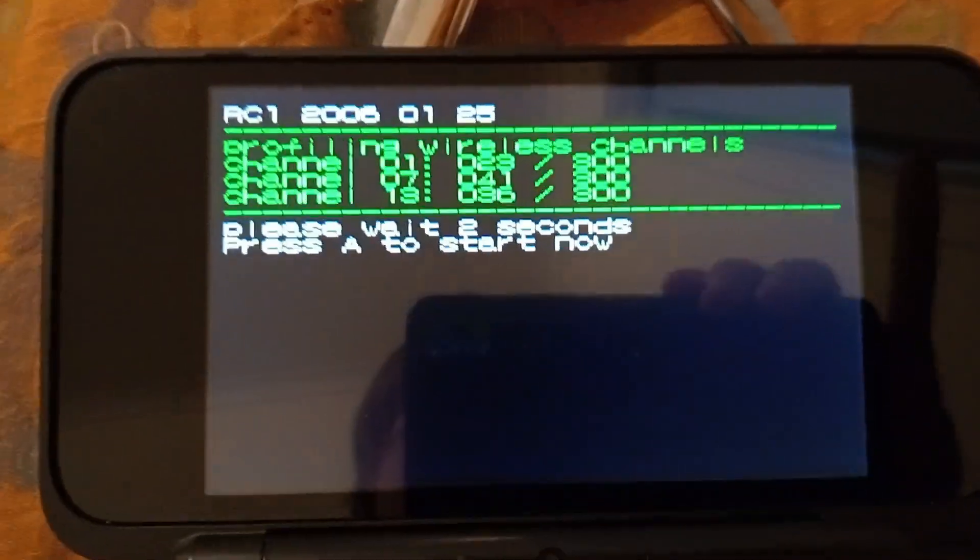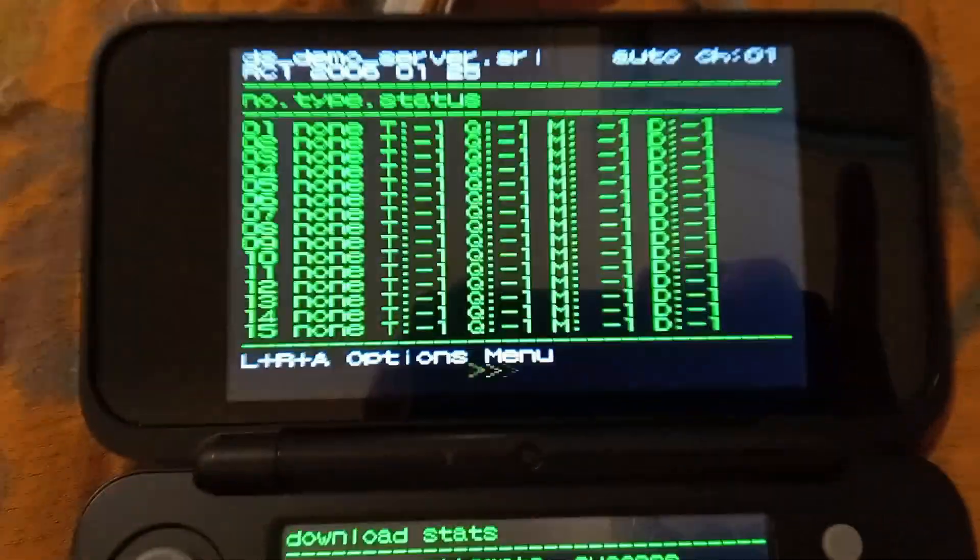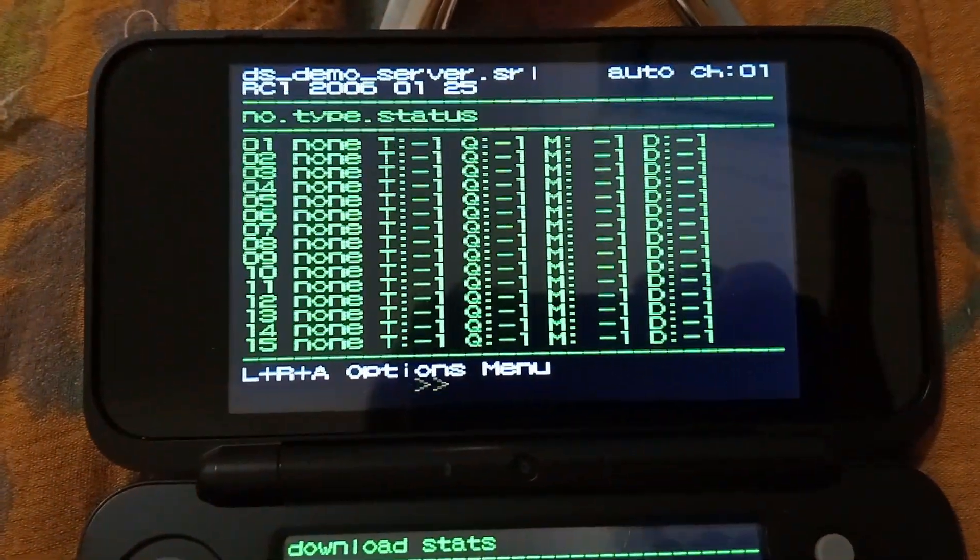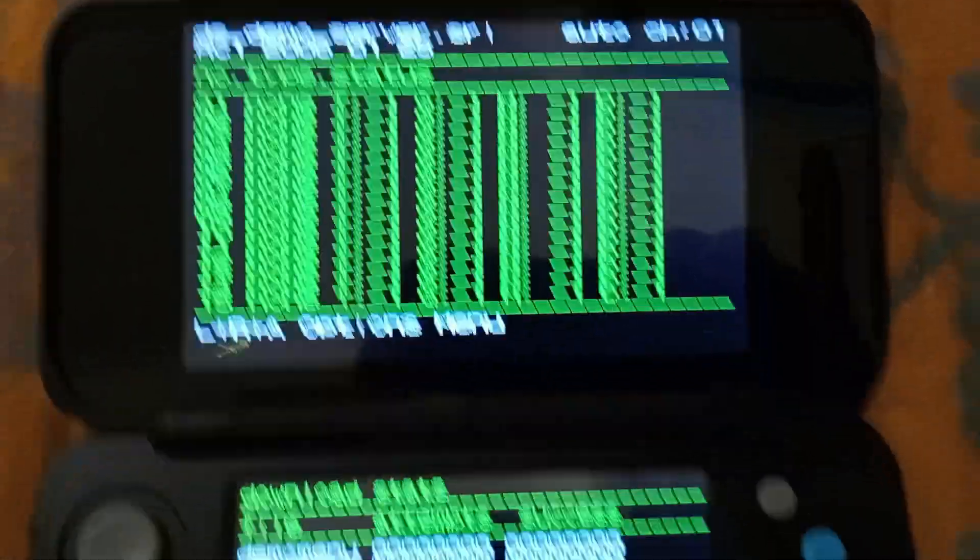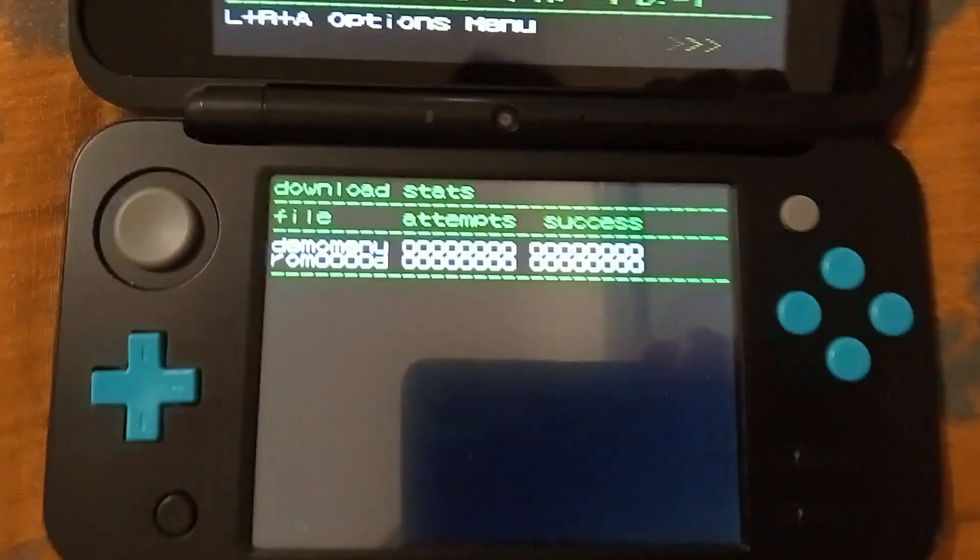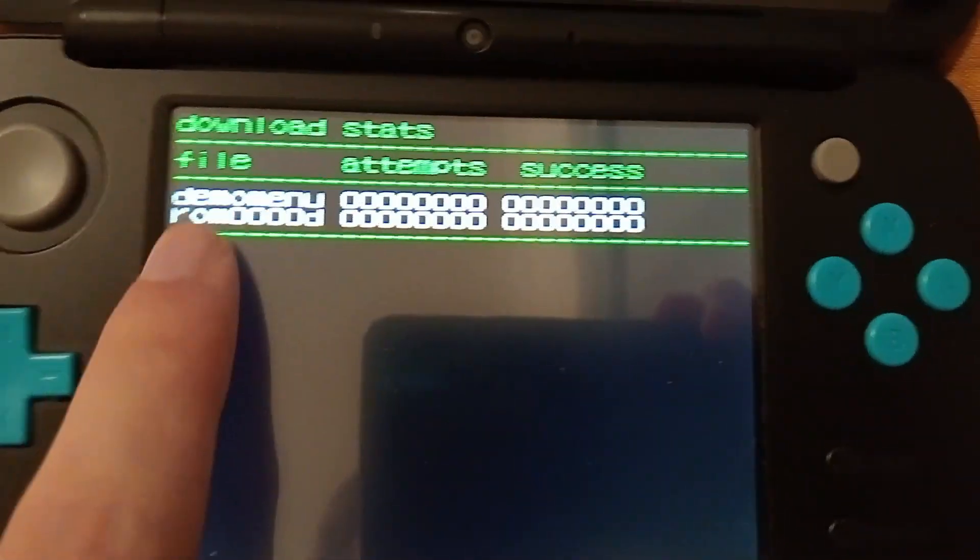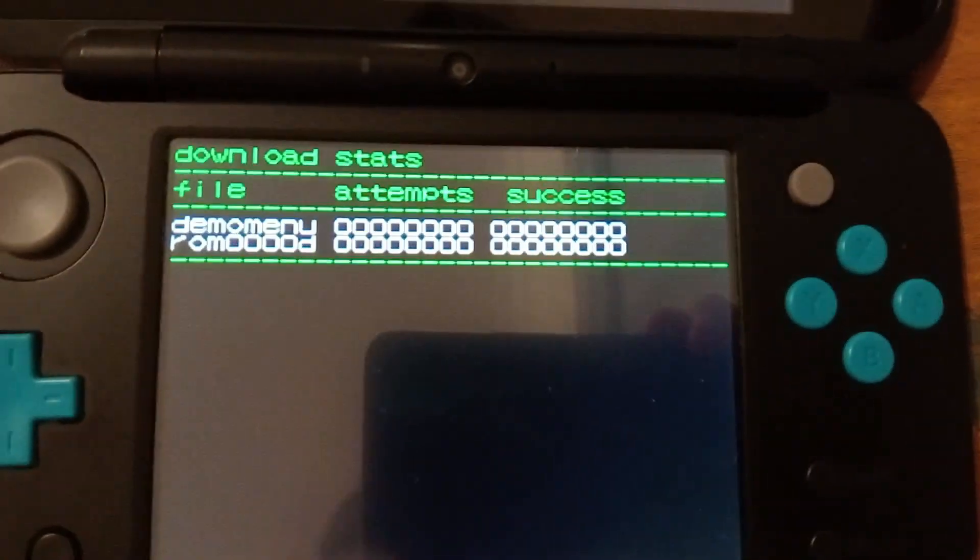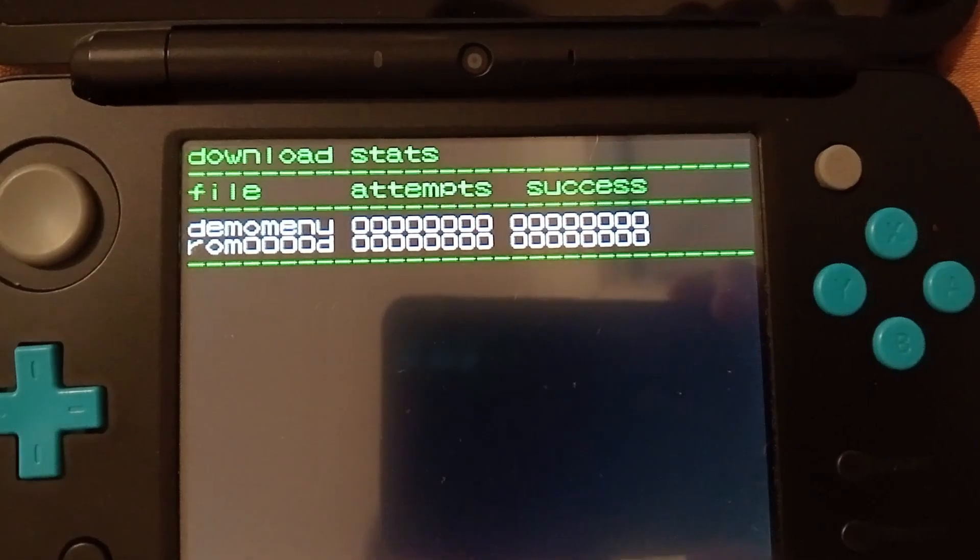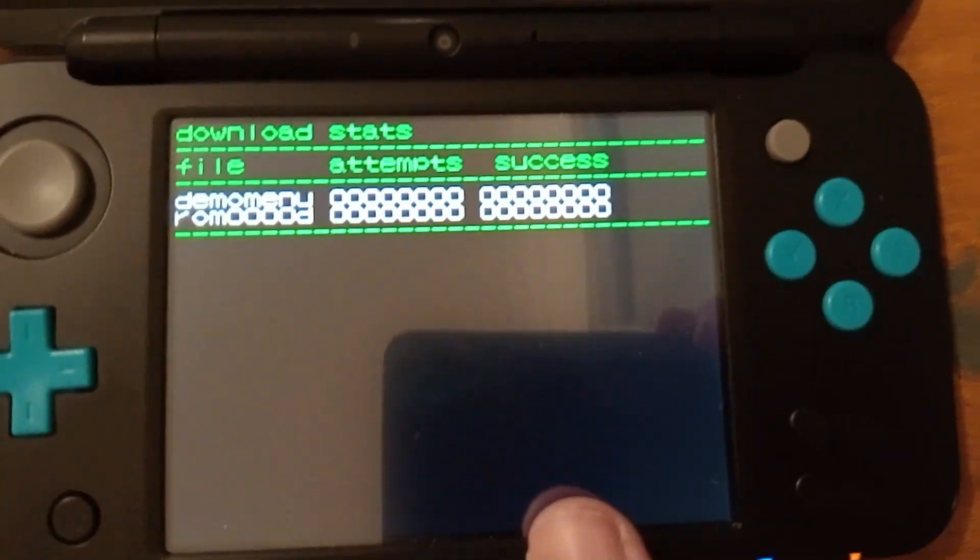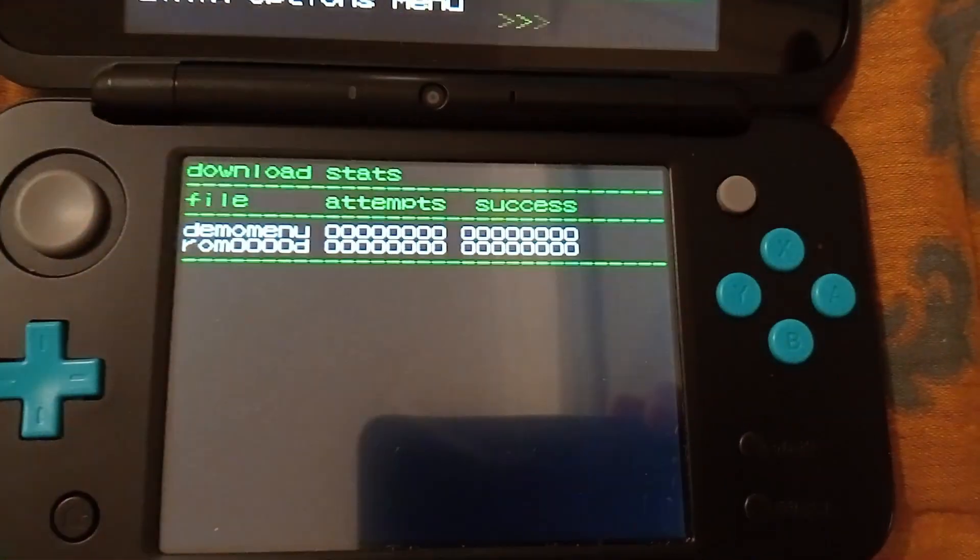As you can see, you'll see a countdown, just press the A button on that thing, and you'll see a screen that looks like this. Now on the bottom screen, you'll see ROM 0D. Demo menu is the front menu, and ROM numbers and letter is the ROM itself.